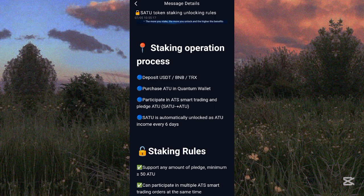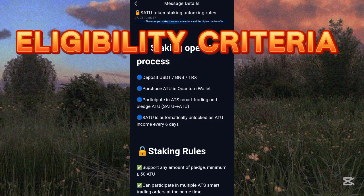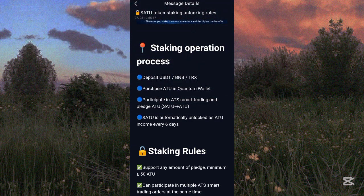The first step is to deposit USDT, BNB, or TRC20. This is their airdrop eligibility criteria. For you to get this airdrop you need to deposit USDT, BNB, or TRC20. The minimum amount that you are going to deposit is $10 or above.